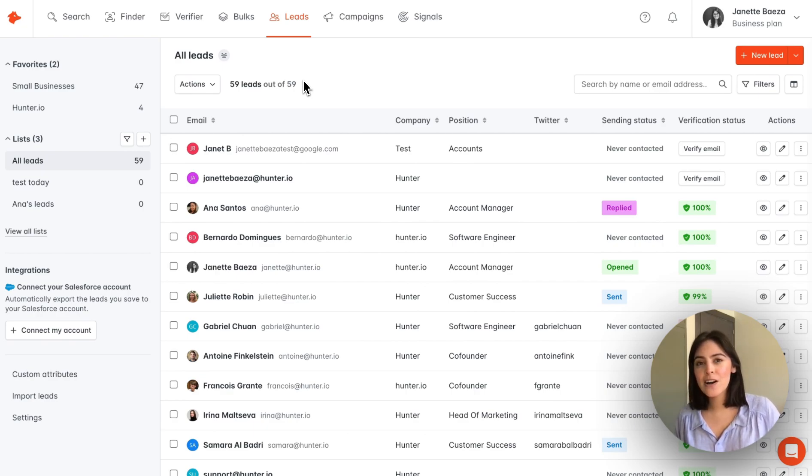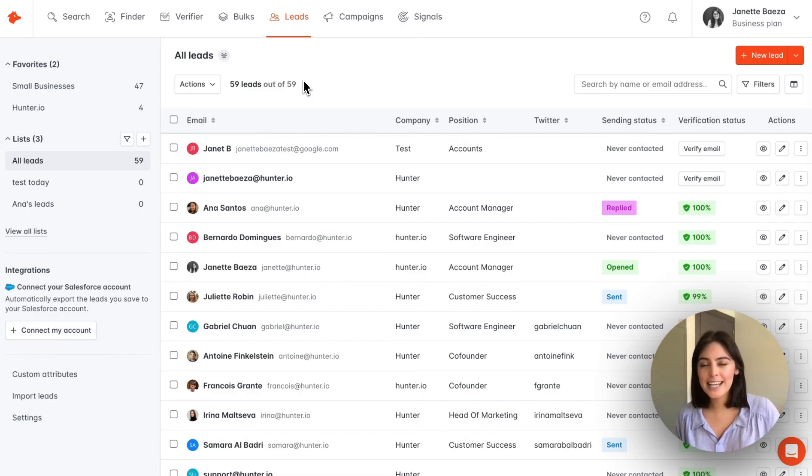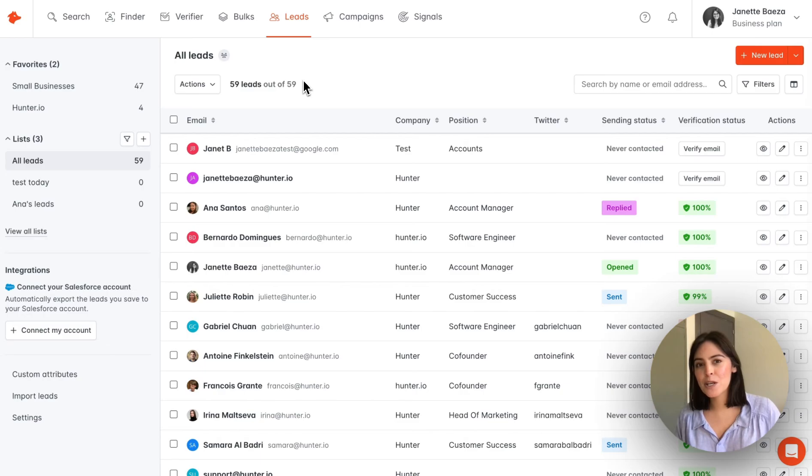Here on the leads page is where you're going to find all the leads that you've saved directly from within Hunter. Keep in mind leads is a shared resource across your team members, so all team members will have access to the leads page.